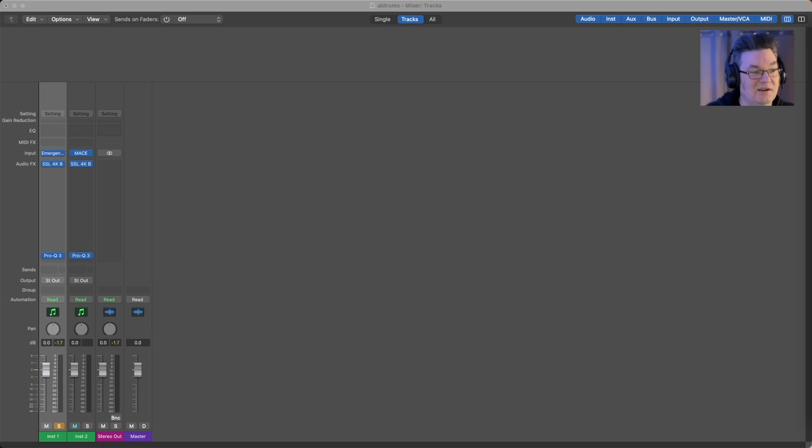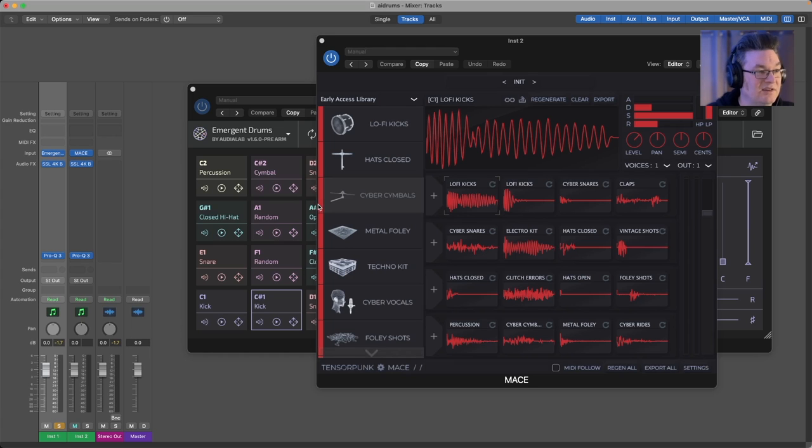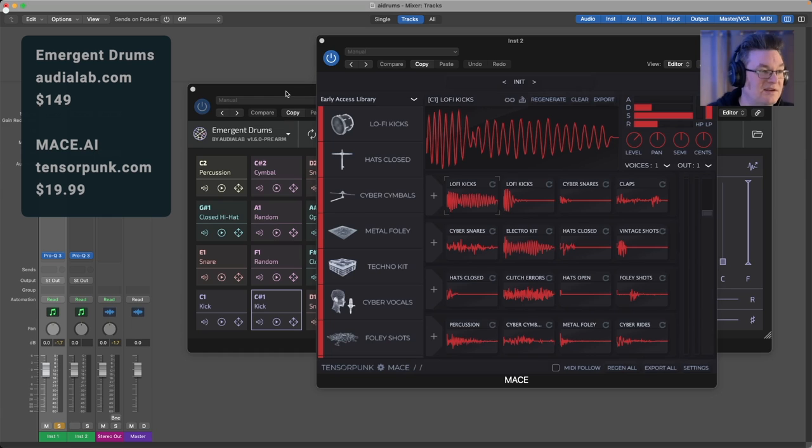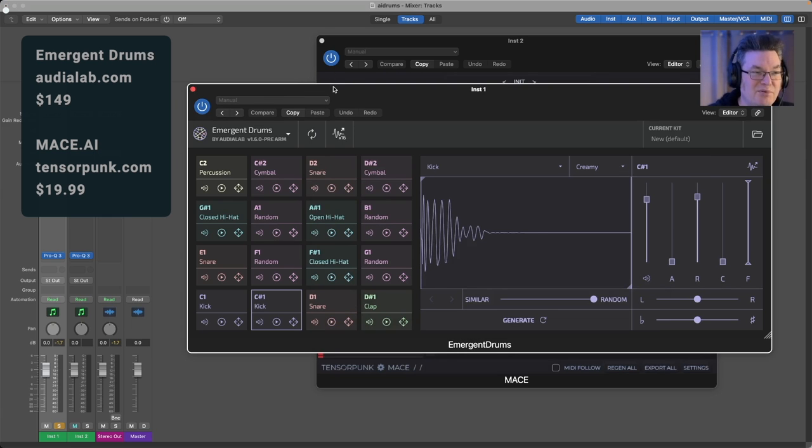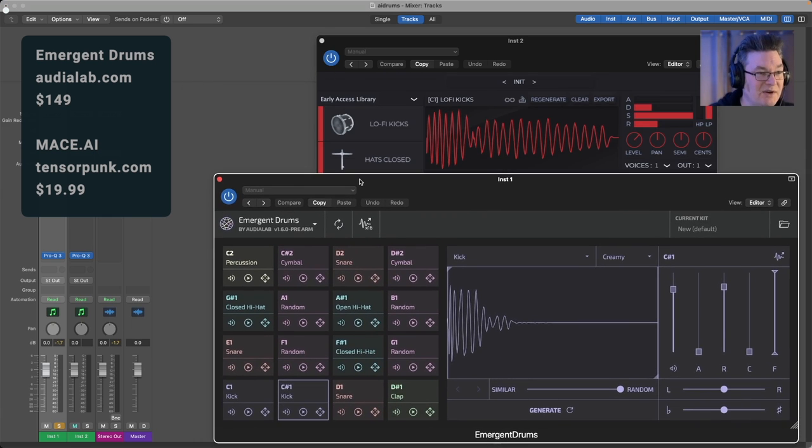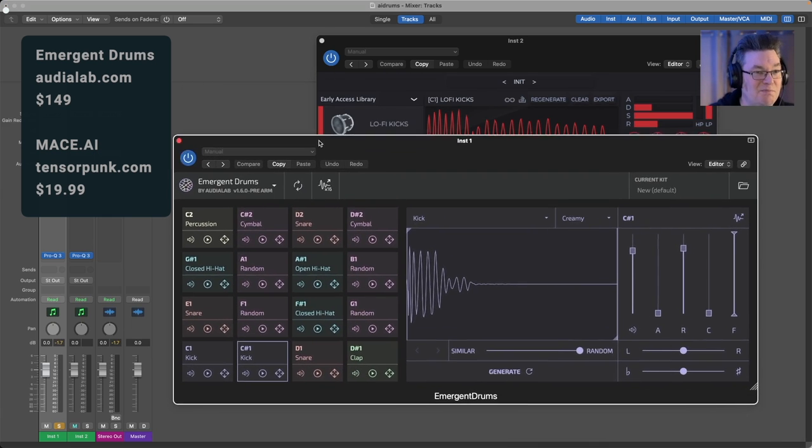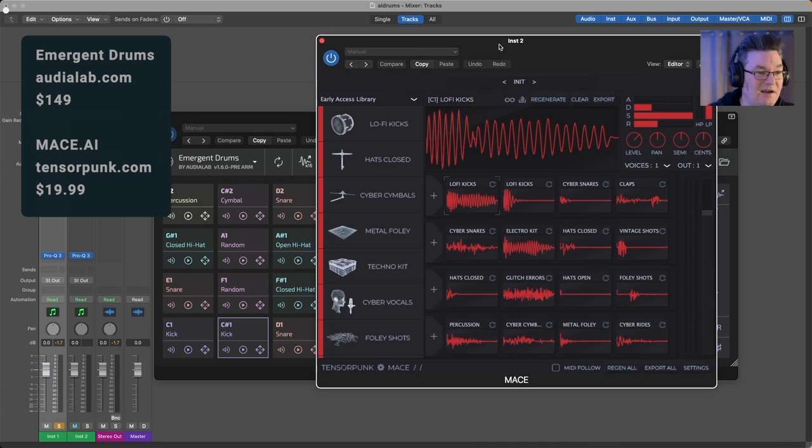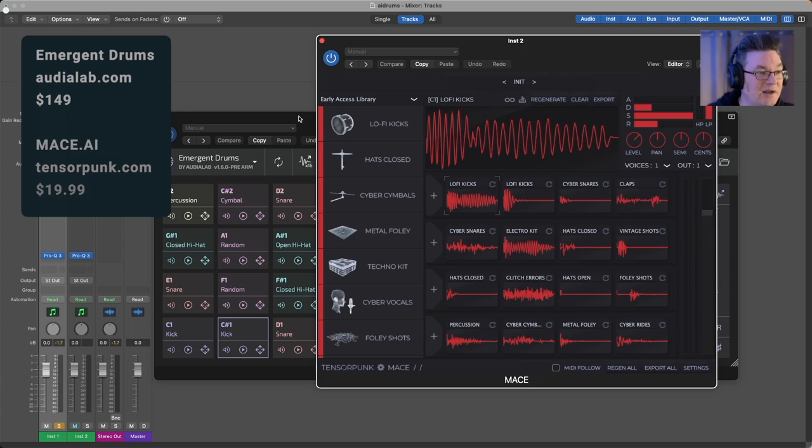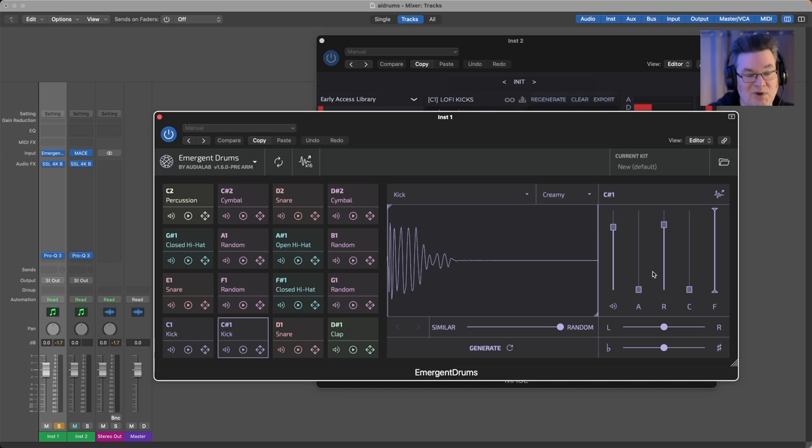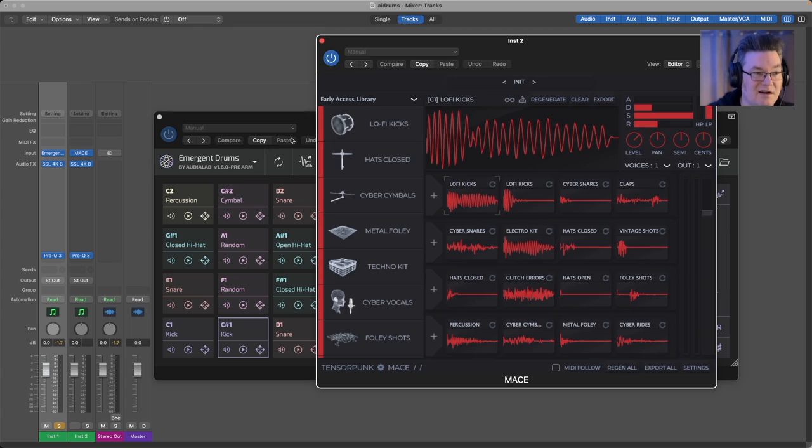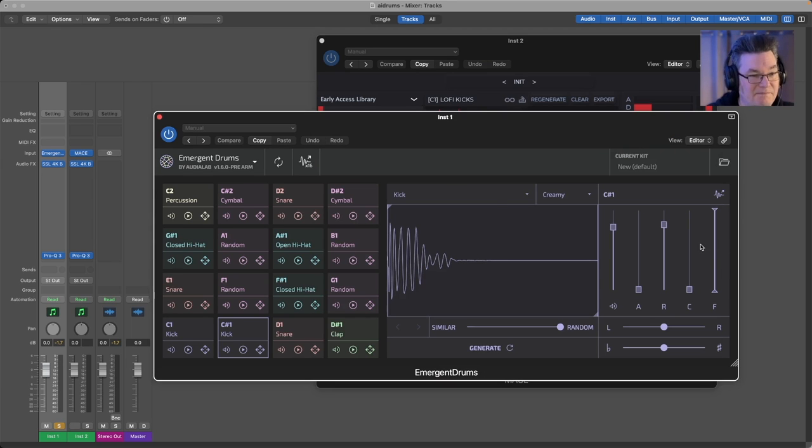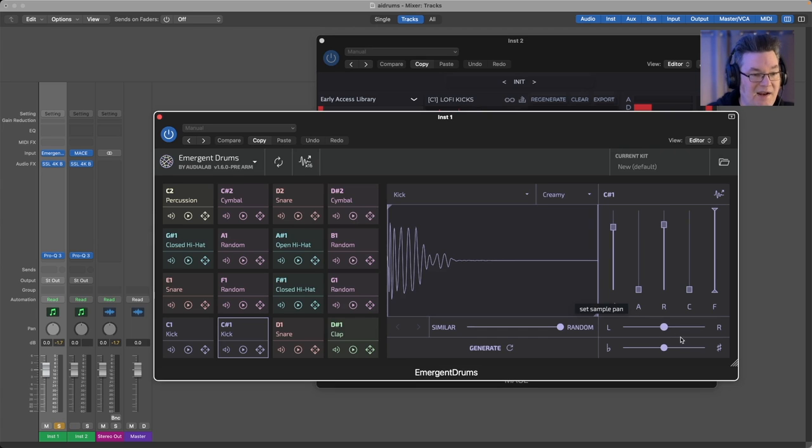Let's take a look at these two. Let's start with Emergent. They both look pretty similar when it comes right down to it. You've got the 16 pads, you assign a model to each one, you generate a drum sound. They've got AR envelope, in Mace it's ADSR. There's high pass, low pass, tuning, volume, panning, all that stuff.